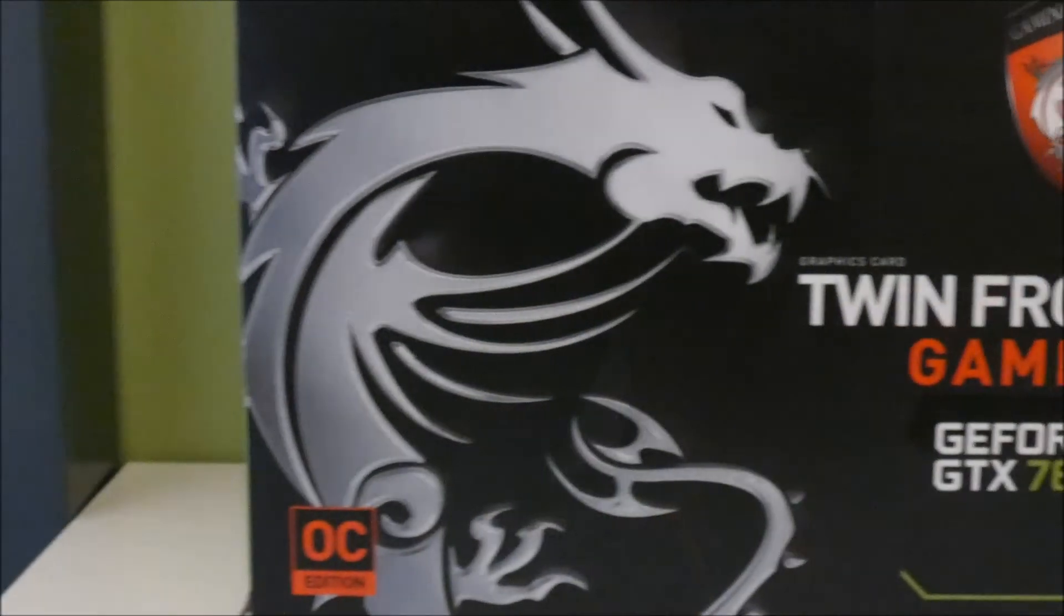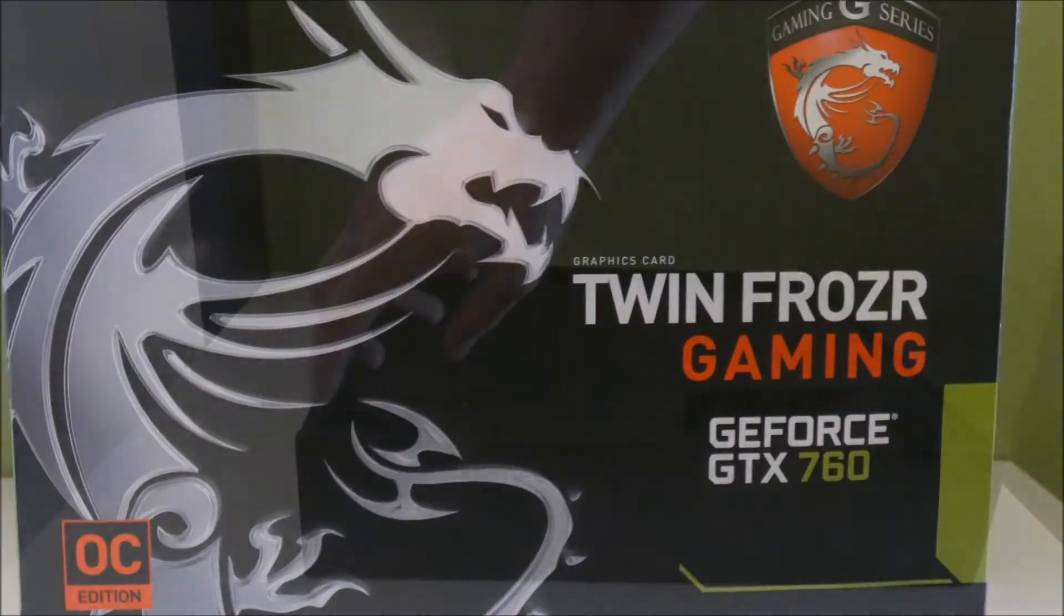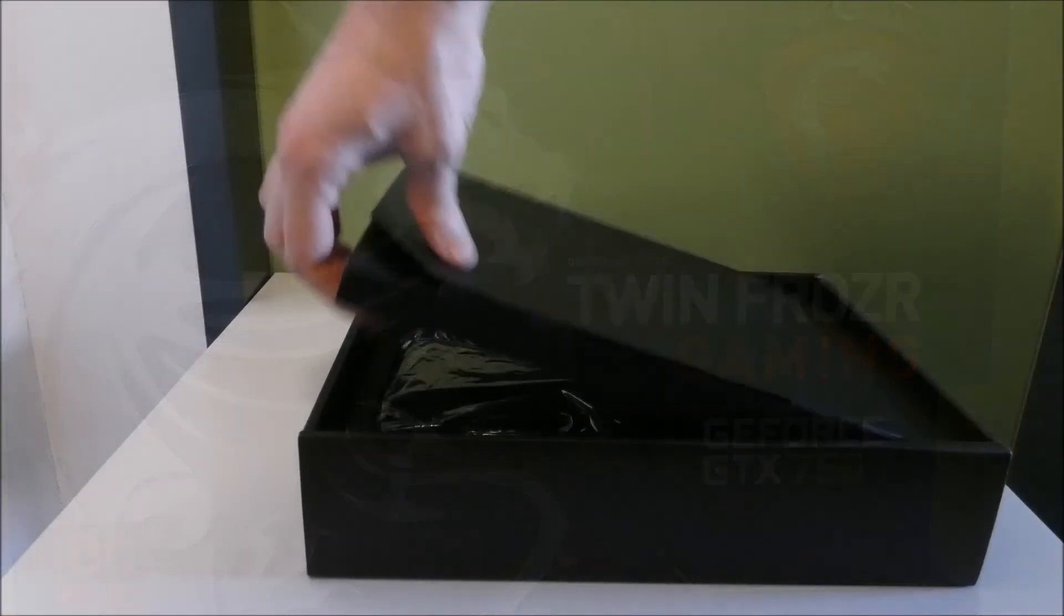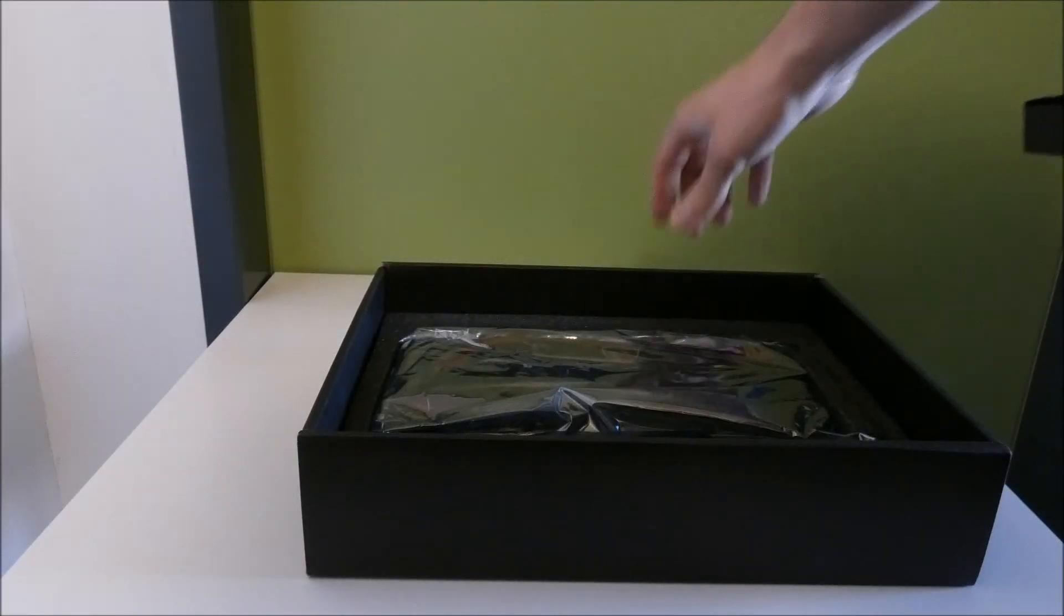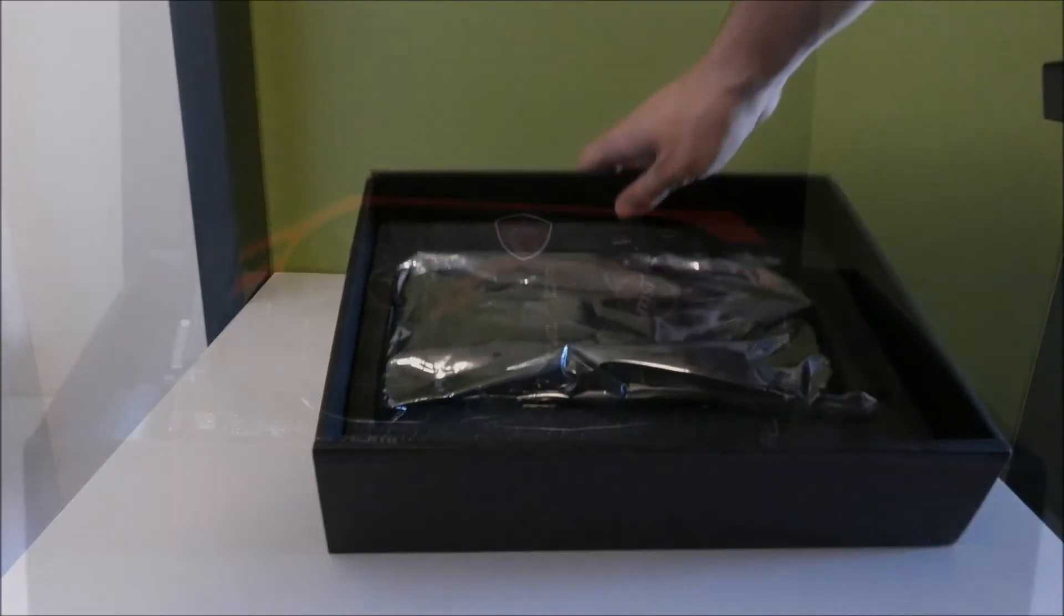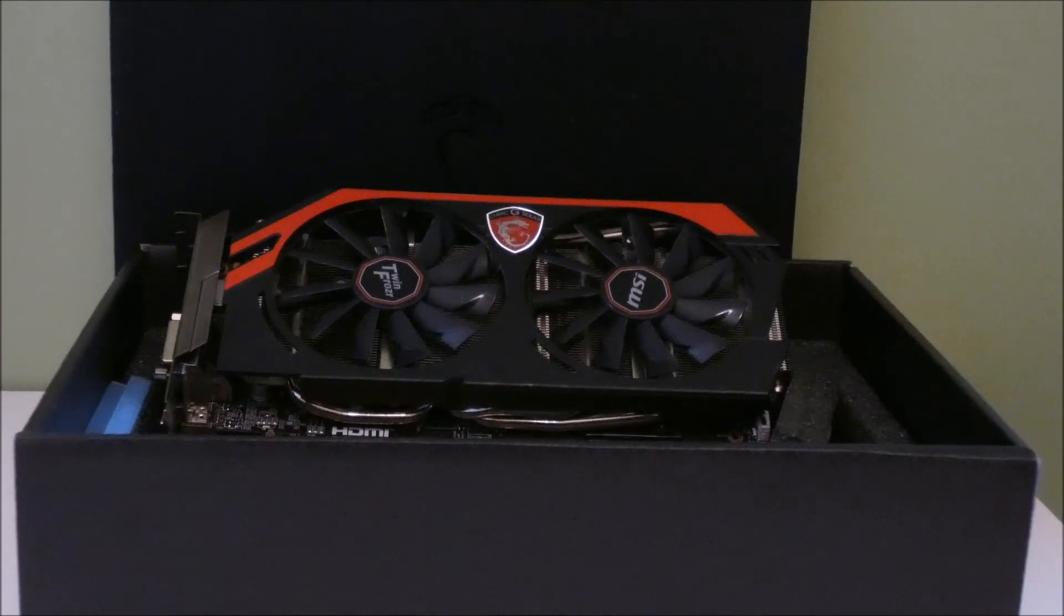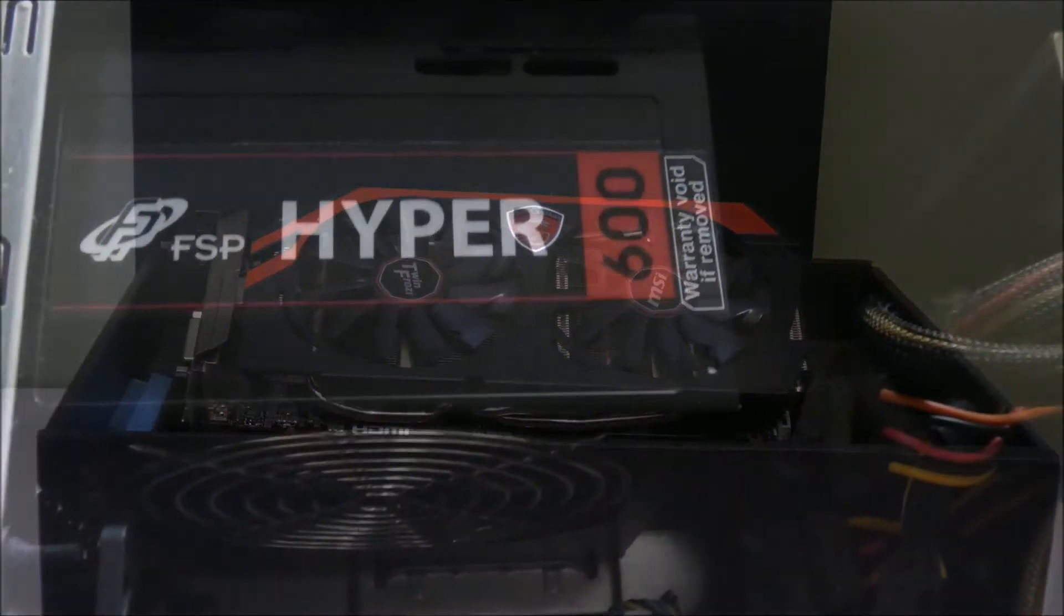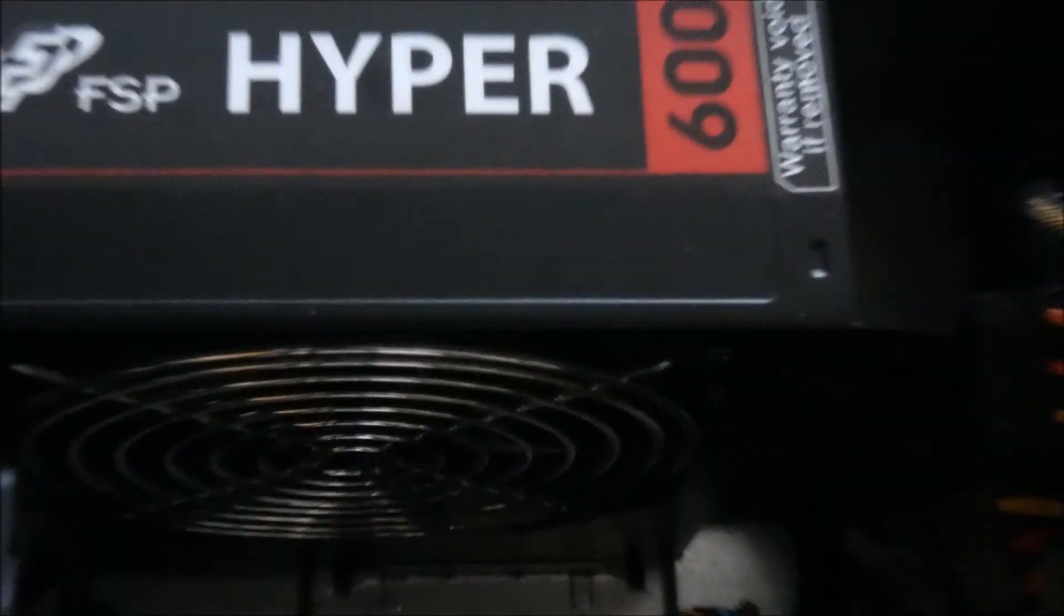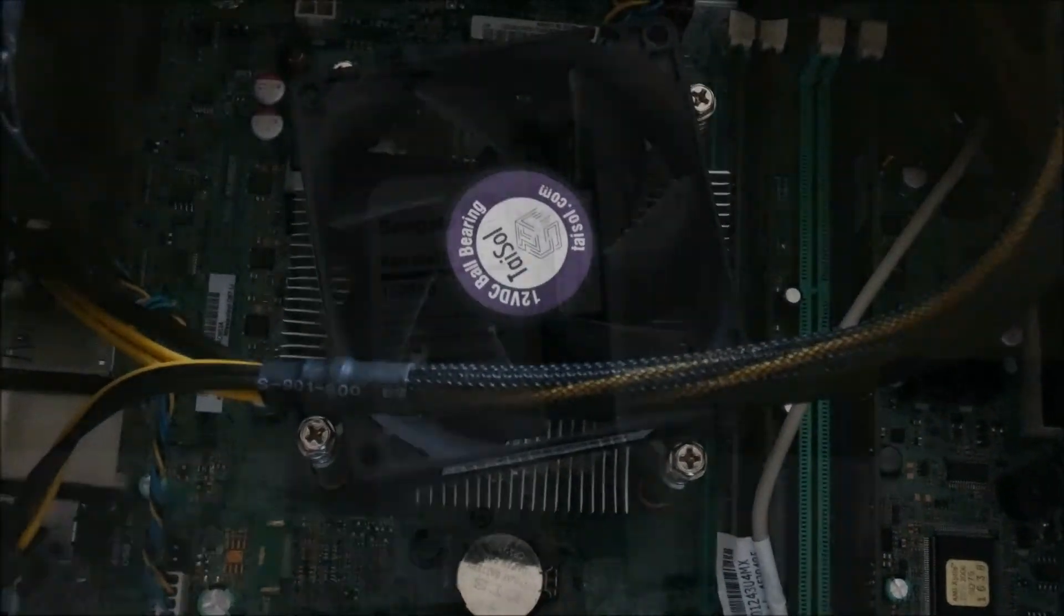I used the GTX 760 2GB DDR5 GPU. It would be better if you can use the newer version of these. I used the Hyper 600 power supply with 4570 Core i5 CPU with its own cooling system.